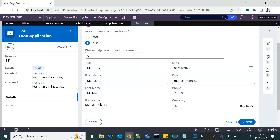That means we will have to copy the data from the property to a saveable data page and then save the data page. We also have another option: we can directly use a saveable data page to fetch the record, edit directly on the data page, and save it back. We will learn both methods.